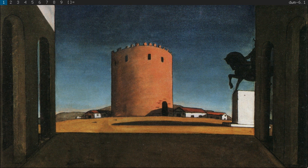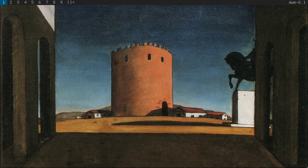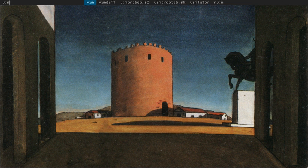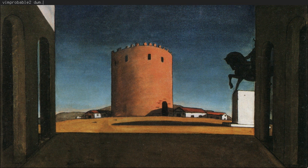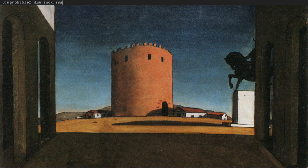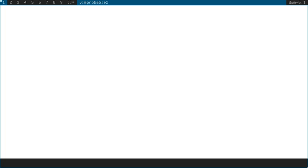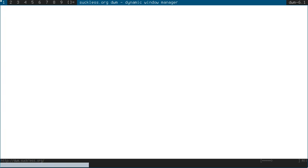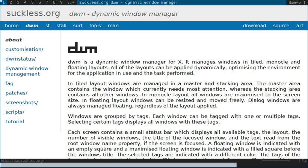If you install DWM, you'll also want to install Dmenu, which is another small suckless application that allows you to search for any binary in your path and just with the keyboard start those applications. It's quite handy.